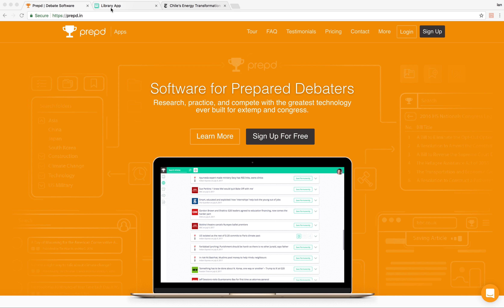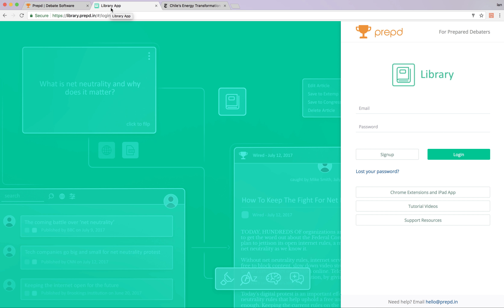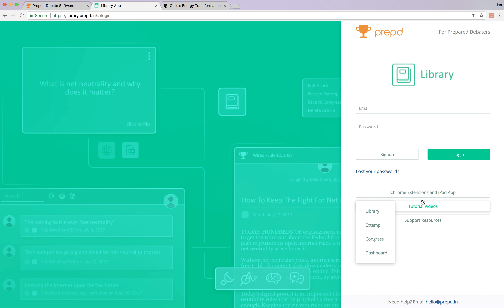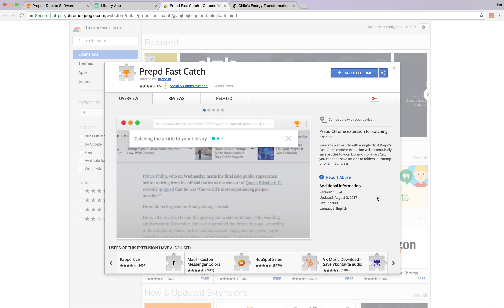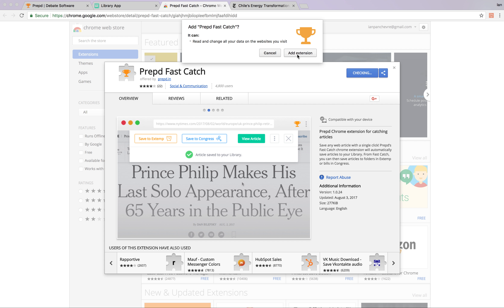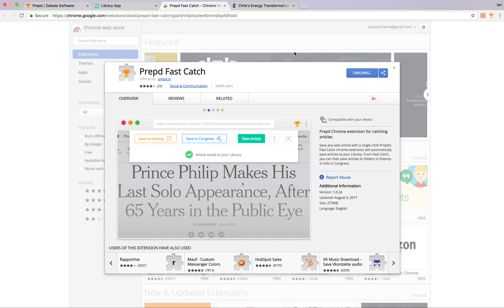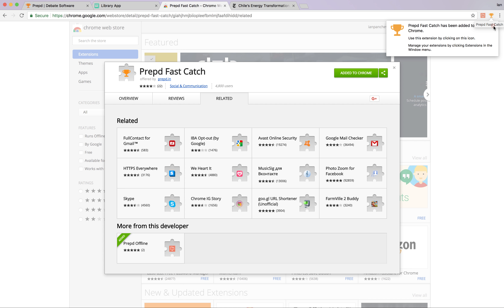First, let's make sure you have FastCatch installed. I'm going to visit the library application, library.prep.in. I'm currently logged out, so this is the login page. And you'll notice here on the right, we have a number of support resources. You can access our Help Center, our blog, our tutorial videos, and our Chrome extensions — FastCatch, Prept Offline — as well as our iPad application for Xtap. So let's click on FastCatch. This will open a new tab, and you'll notice this blue Add to Chrome button. All you do is click on the blue button, select Add Extension, and it will be installed. Here it is on the right — this orange trophy icon, the Prept icon. That is FastCatch.